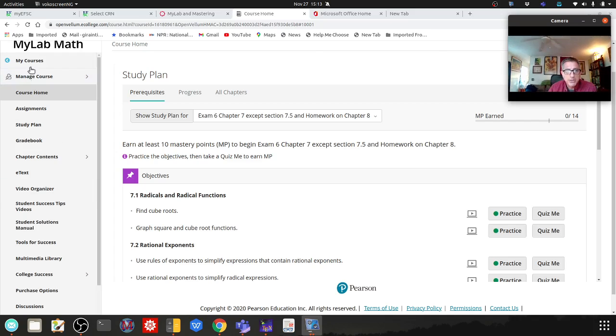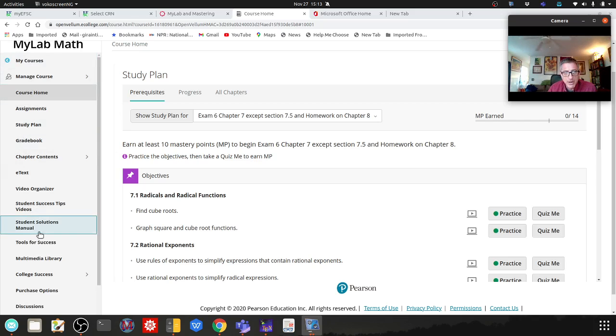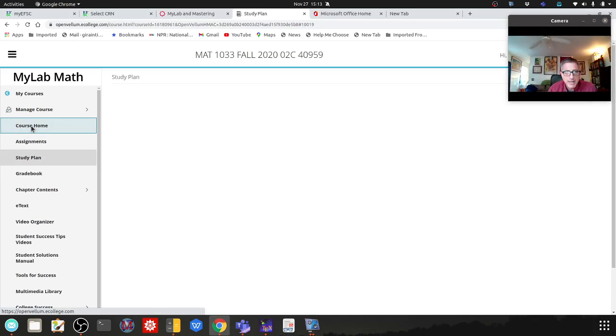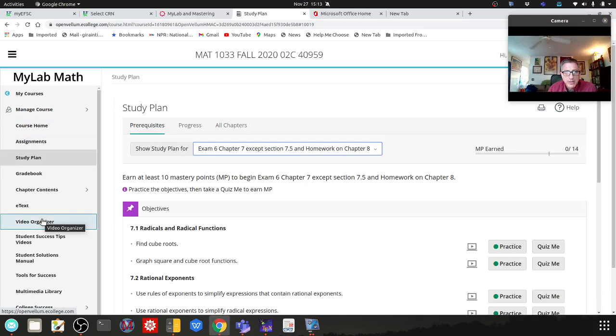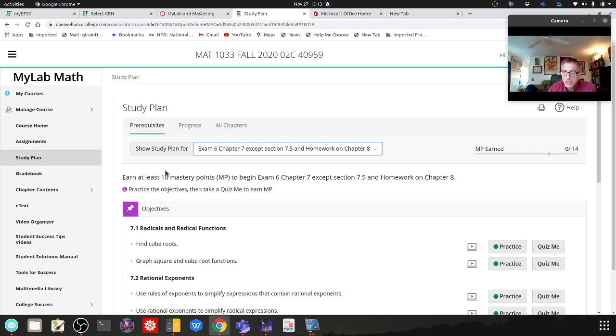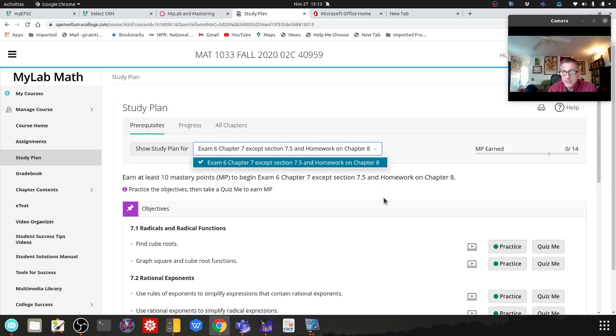Another way to get to it: if you have this left-hand sidebar, hit on the study plan and it should automatically come up to exam chapter 6, since it's the only one I've assigned.